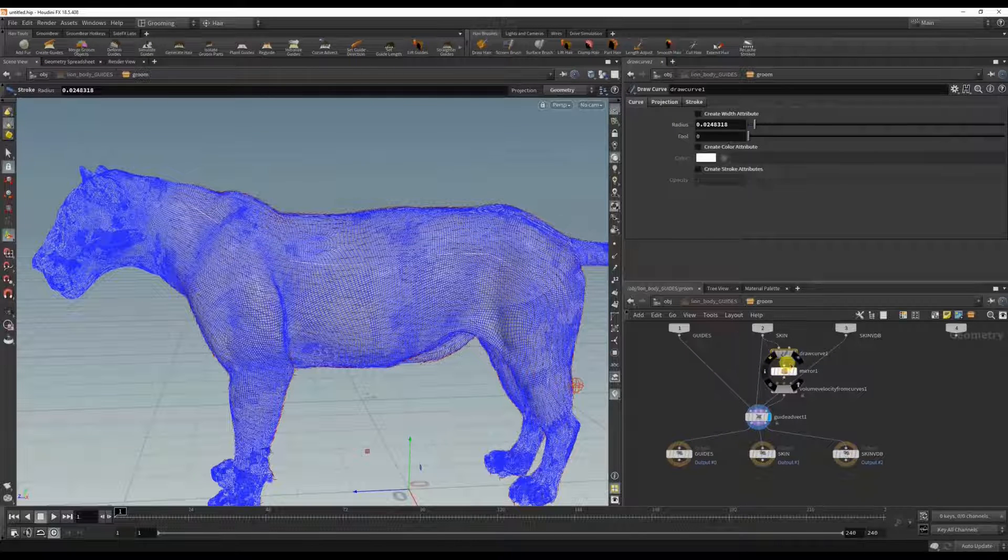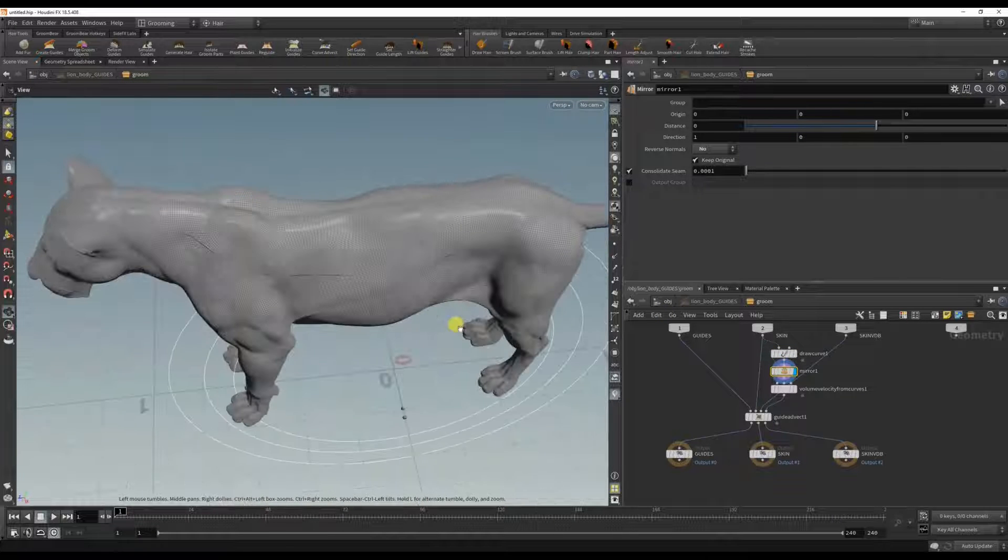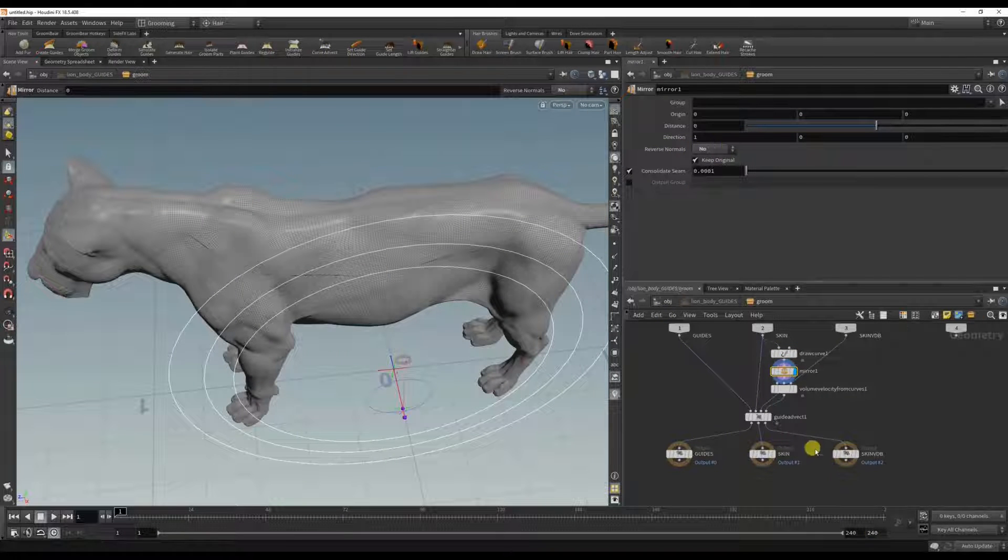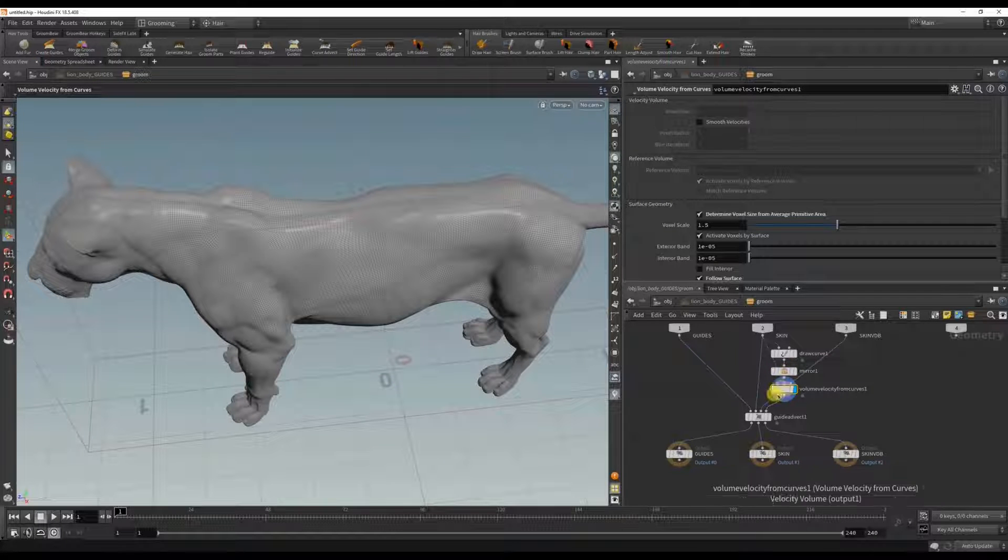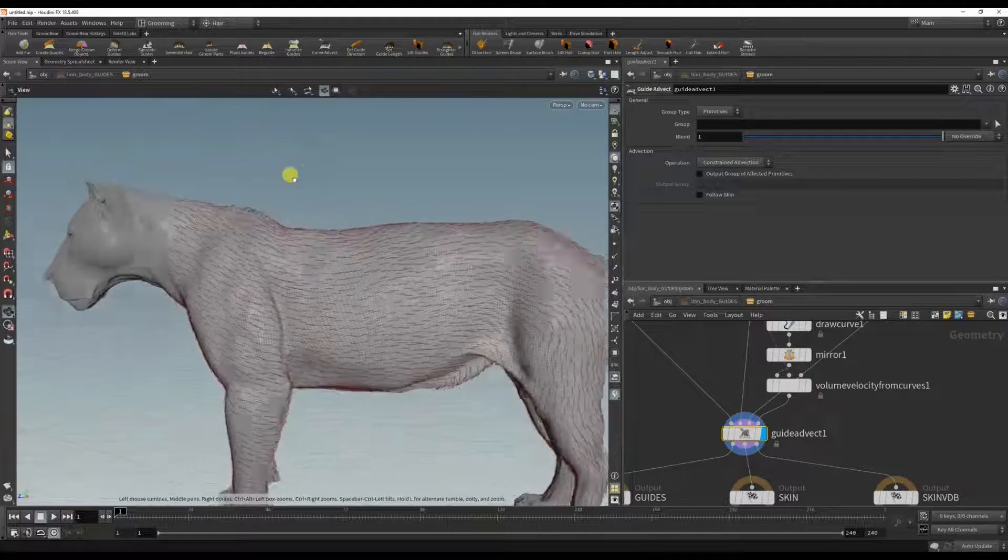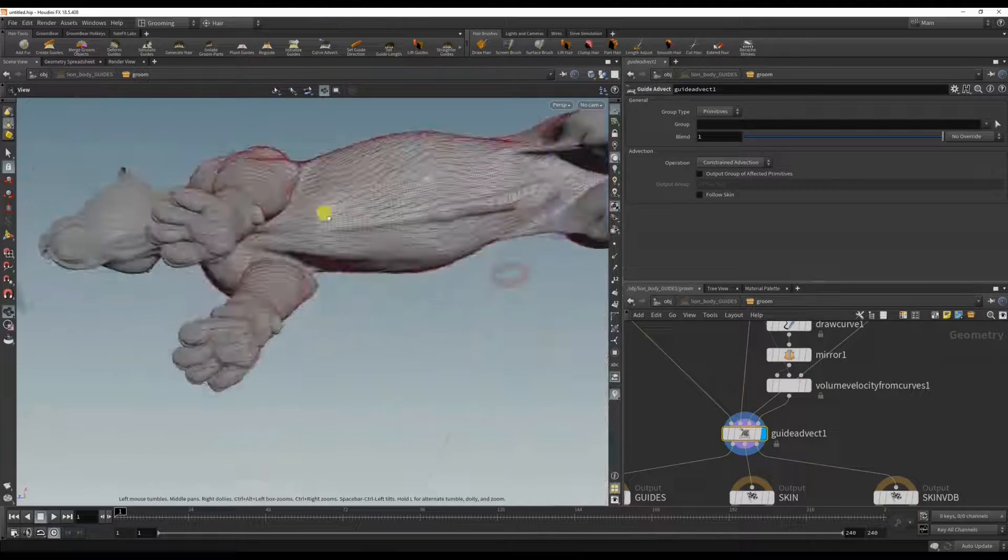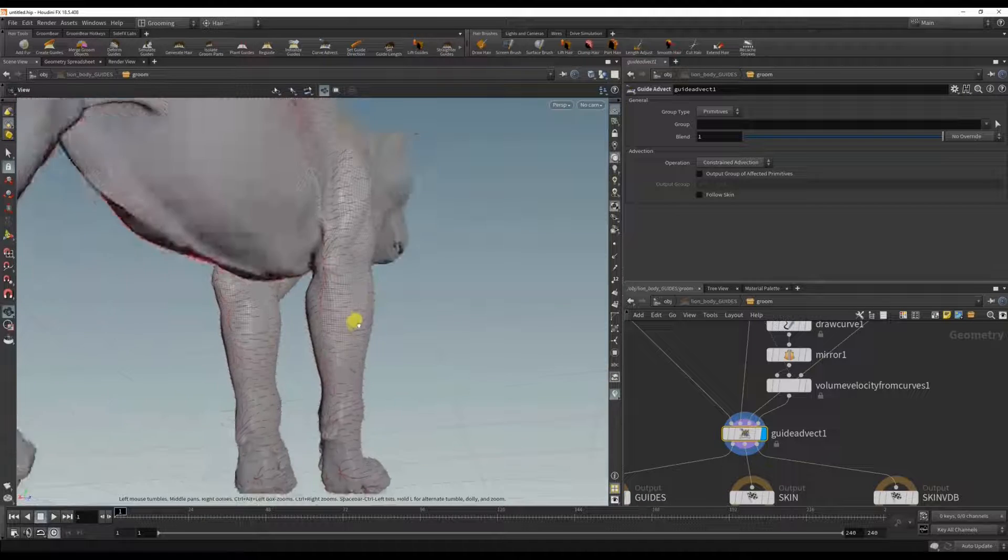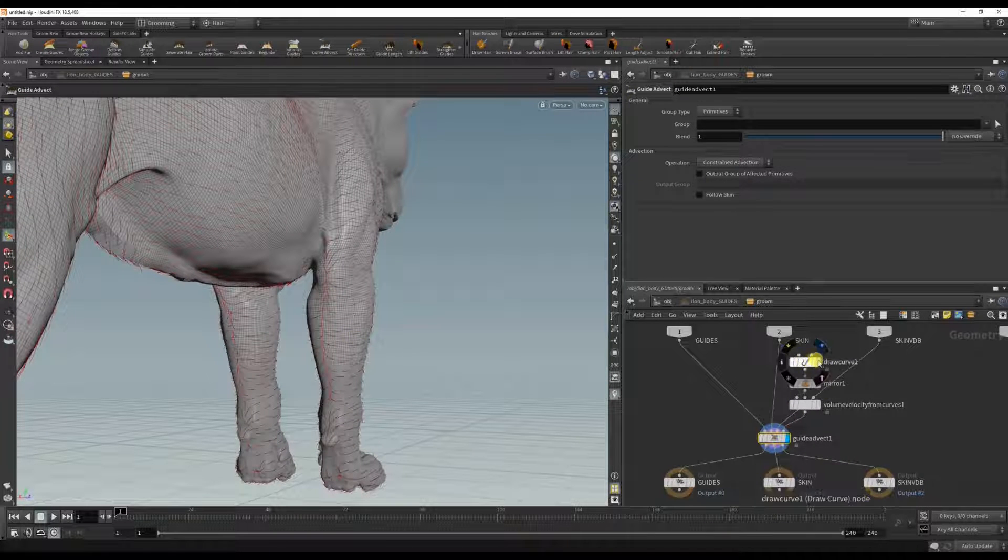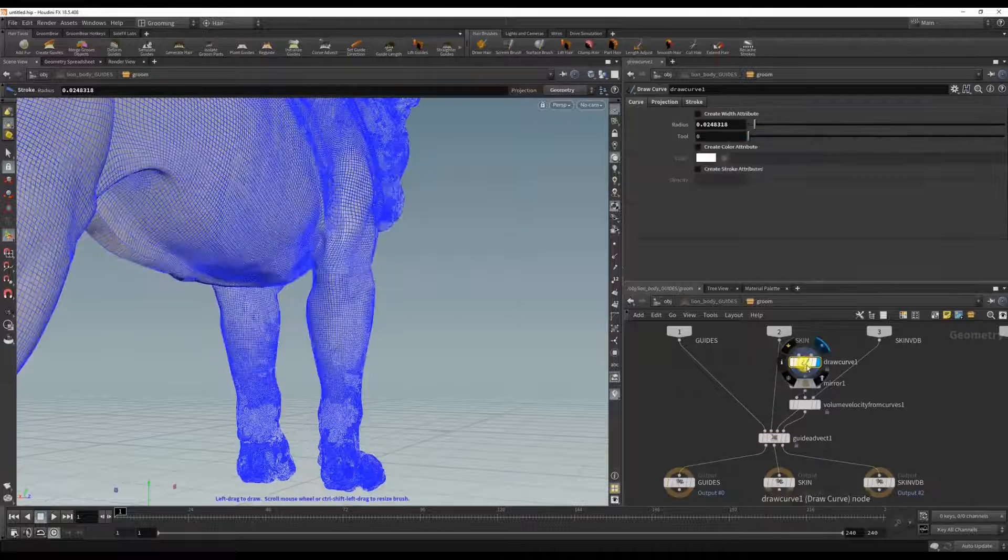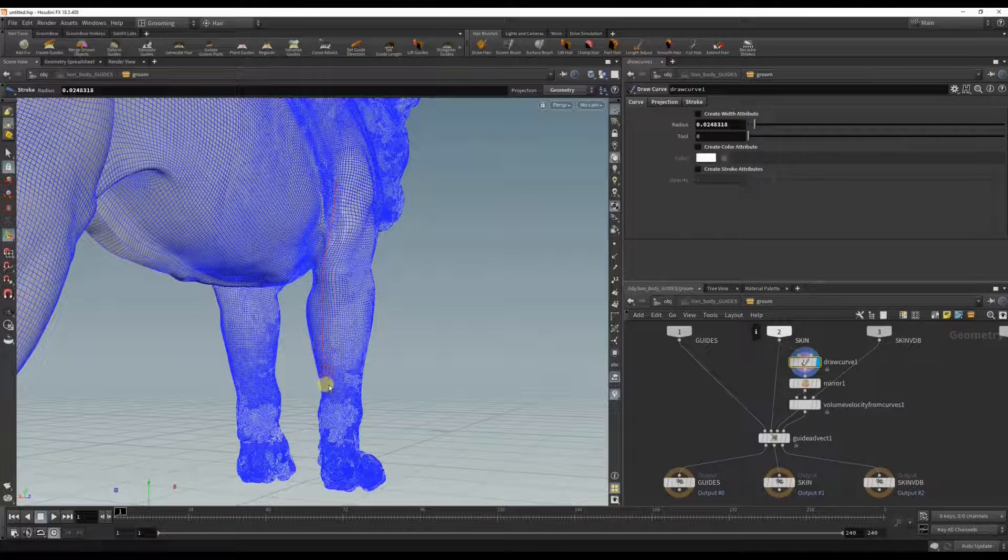And you could see that it is also mirroring it. You can change the mirror direction here, and it's using this volume velocity from curves to affect all the other curves. So we just have to go ahead and draw more curves, and obviously as you saw this is quite slow. So if you don't want to see what's happening, you can just view the draw curve and it'll be a lot faster.